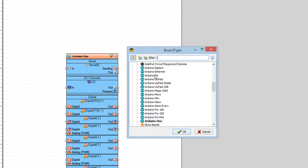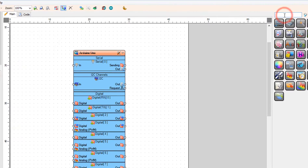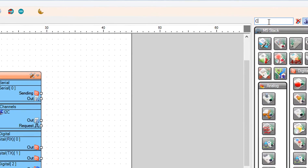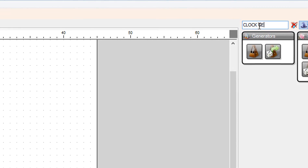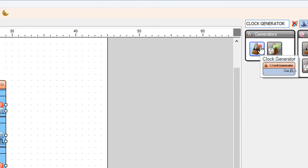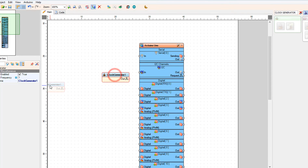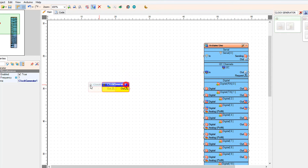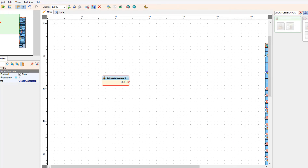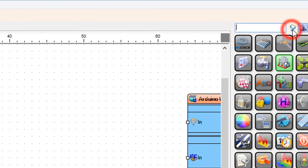Start Viswino and select the Arduino board — in our case it's Arduino Uno. Add the clock generator component and add the bounce button component.